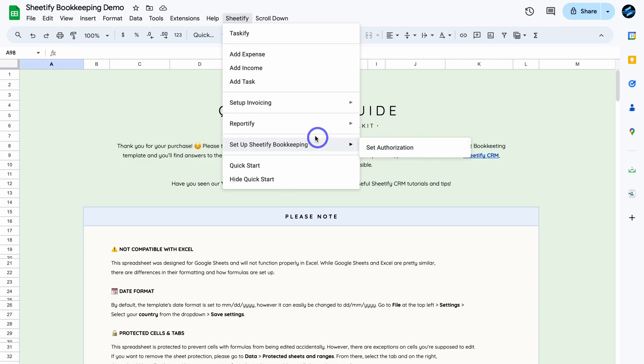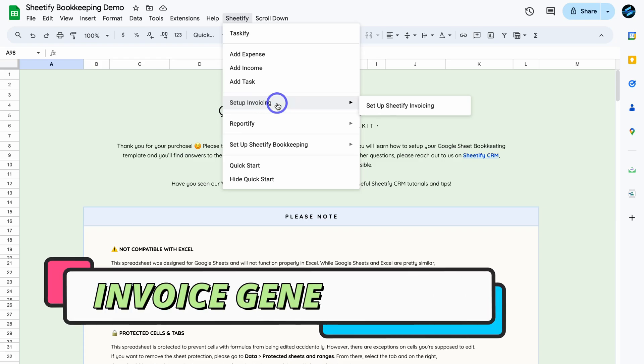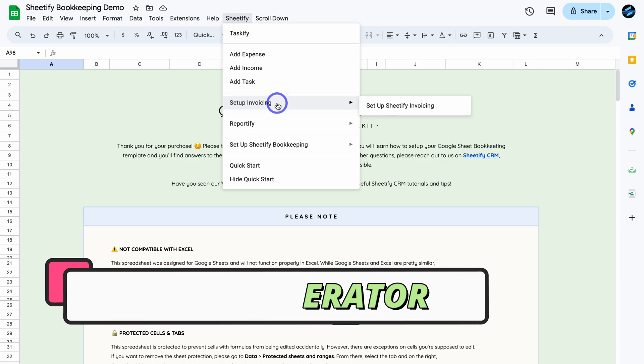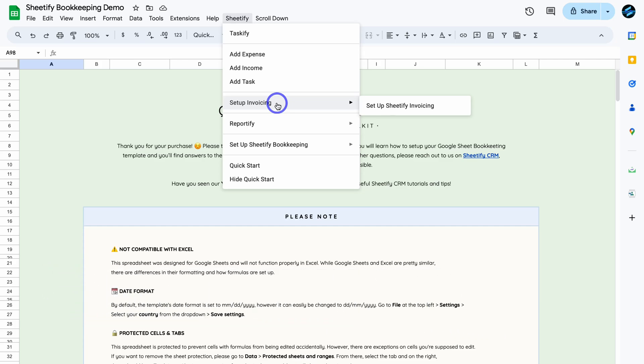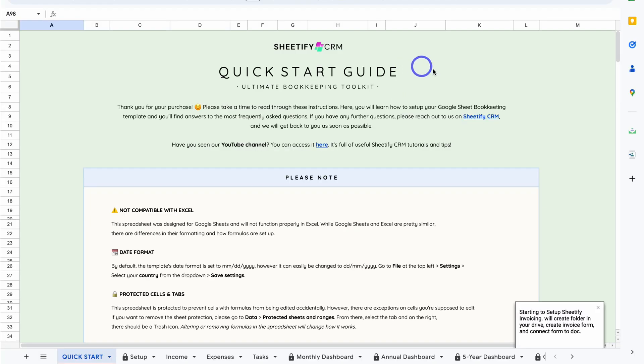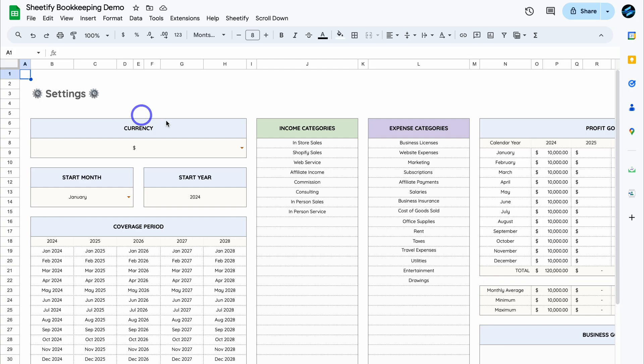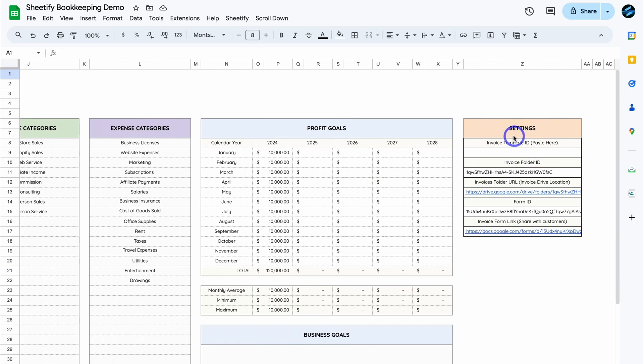Then to set up invoice generation, simply navigate up to Setup Invoicing. What we've created inside Sheetify Bookkeeping is a way for you to generate invoices for your customers. This is using Google Docs, Google Forms, and Google Sheets. For example, let's generate a new invoice. To do that, simply navigate up to Setup Sheetify Invoicing. You'll see these notifications pop up down here. Essentially, Sheetify Bookkeeping is setting up the ability to generate invoices for your clients inside your account. Then you'll be taken back to Settings, and if we navigate across over to these settings here, you can see all this data has been generated, and I'll cover this shortly.